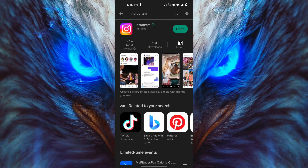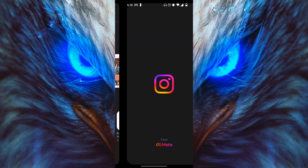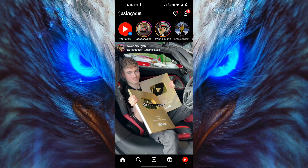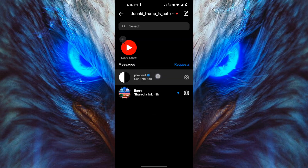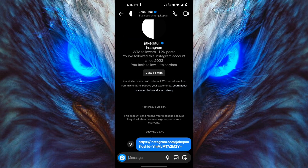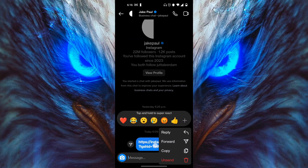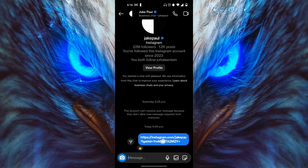Once it's fully updated, click on open. Then go back to your DMs and press and hold on a message — you should definitely be able to react with any single emoji that you want.